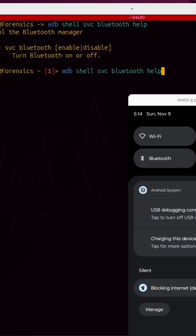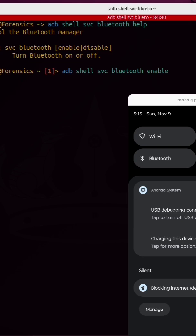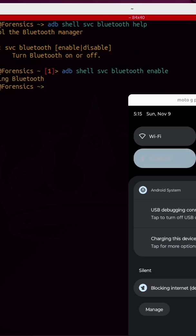And just like we did with the wifi, I can enable bluetooth by running an adb shell command from the command line of my Linux machine. And now bluetooth is on. ADB is very powerful.